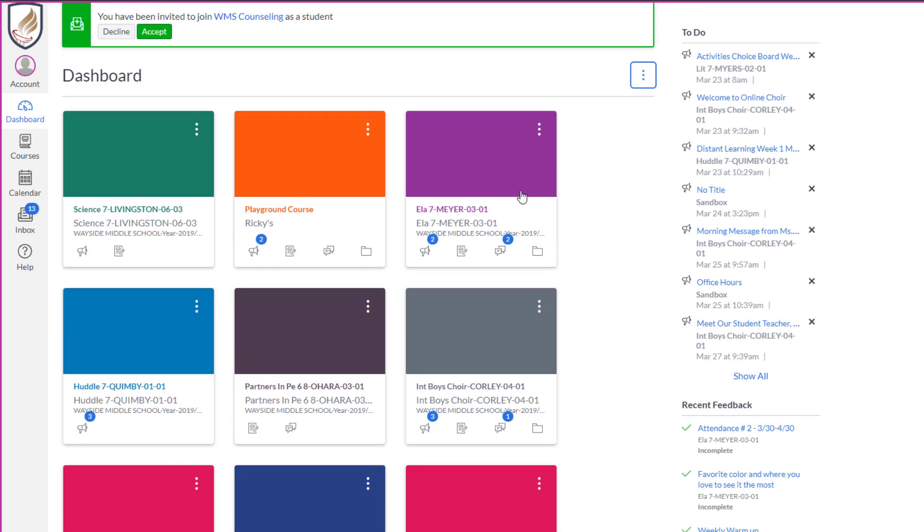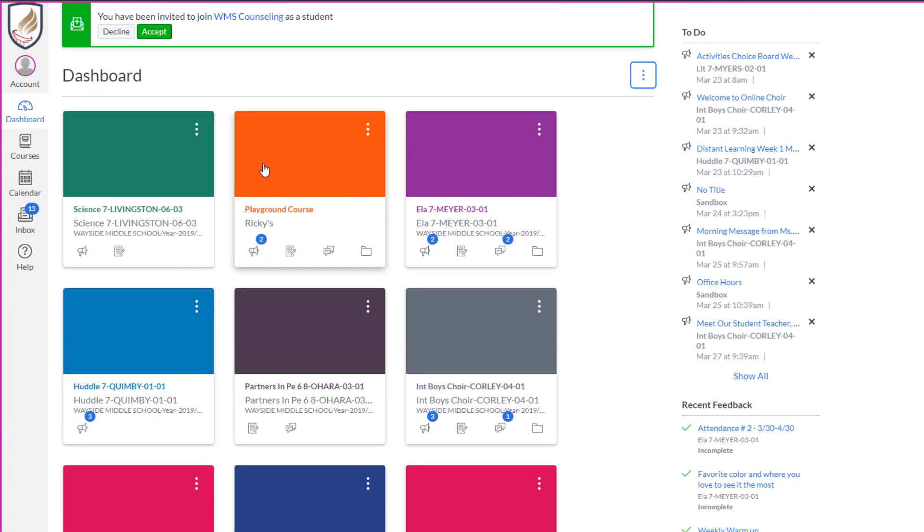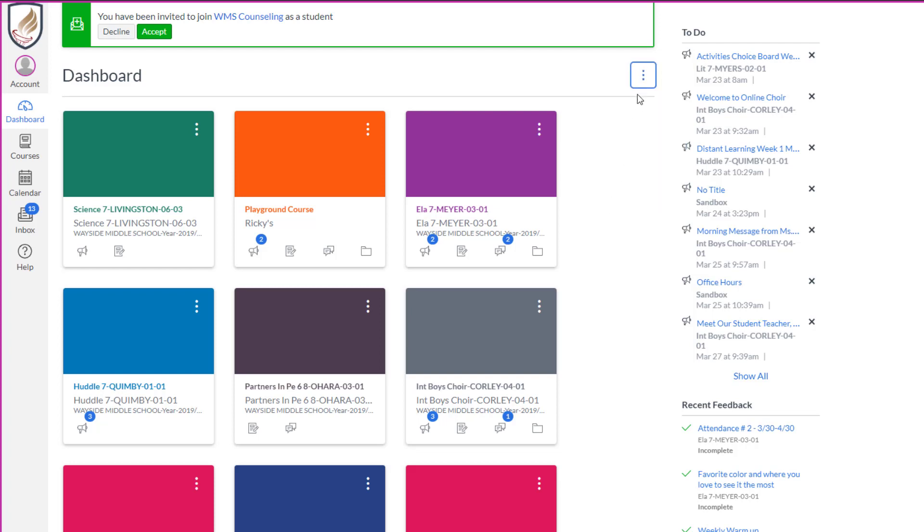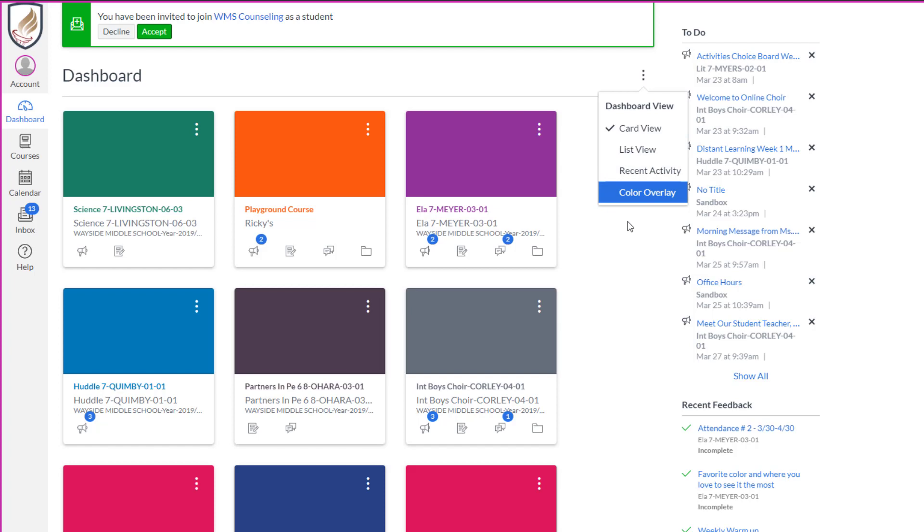If any of your courses happen to have pictures here instead of just a colored card and they kind of look washed out, then you could come to the three dots and you could uncheck color overlay, and then that's going to make that picture really pop. In this case, he doesn't have any courses that the teacher set up a color or an image on, so it's okay.